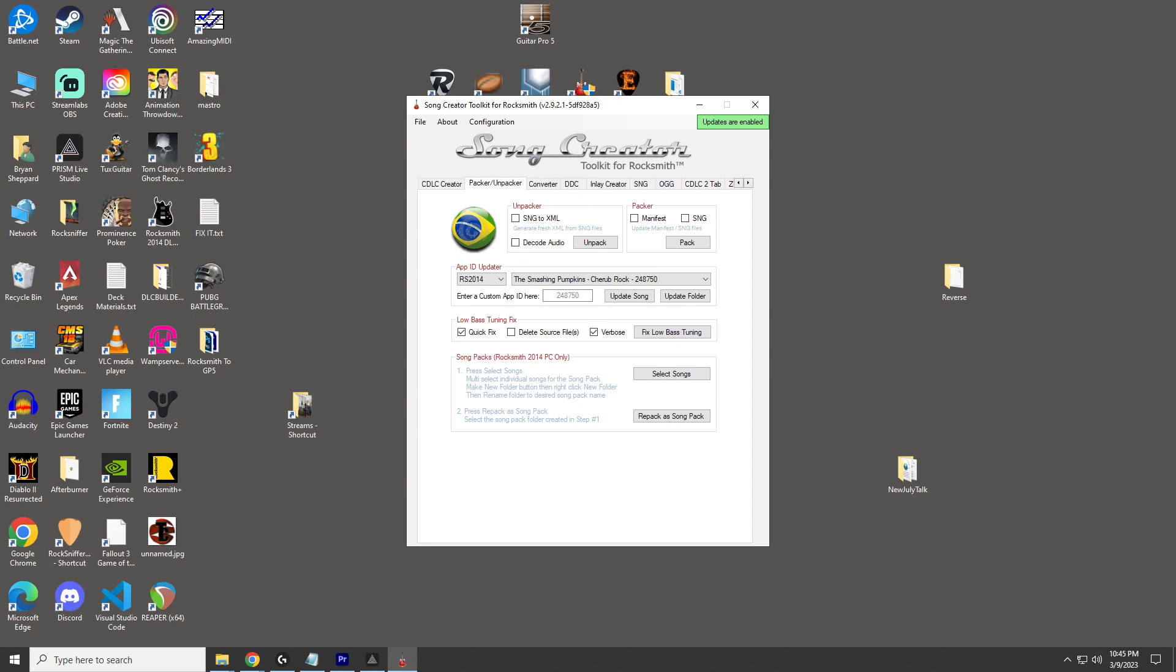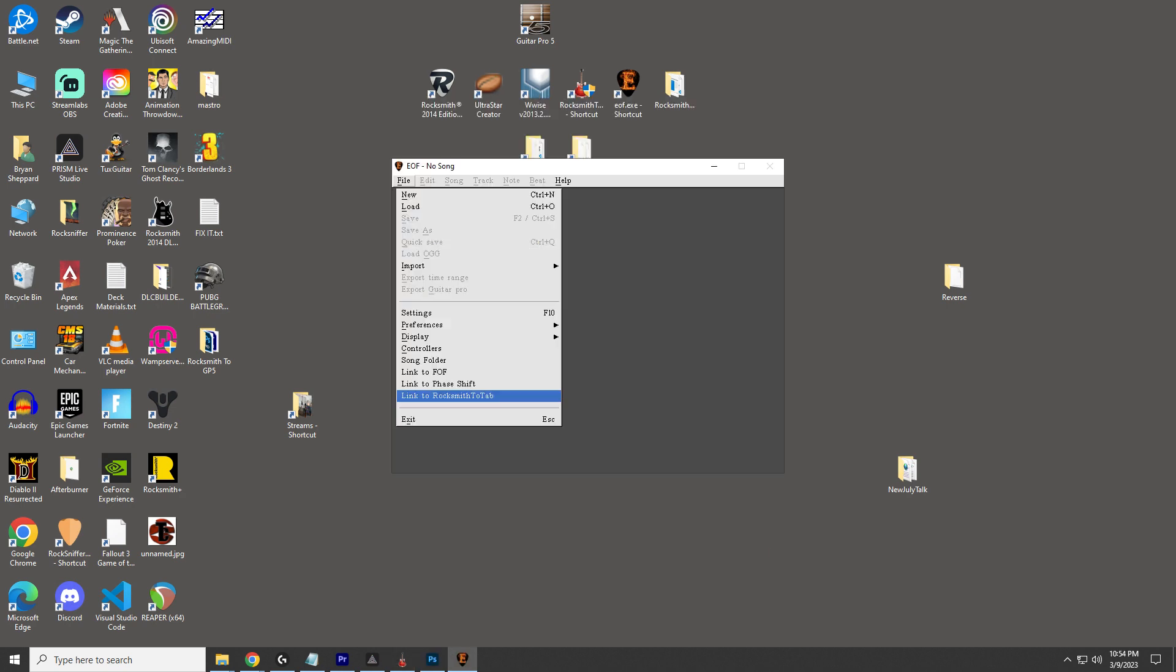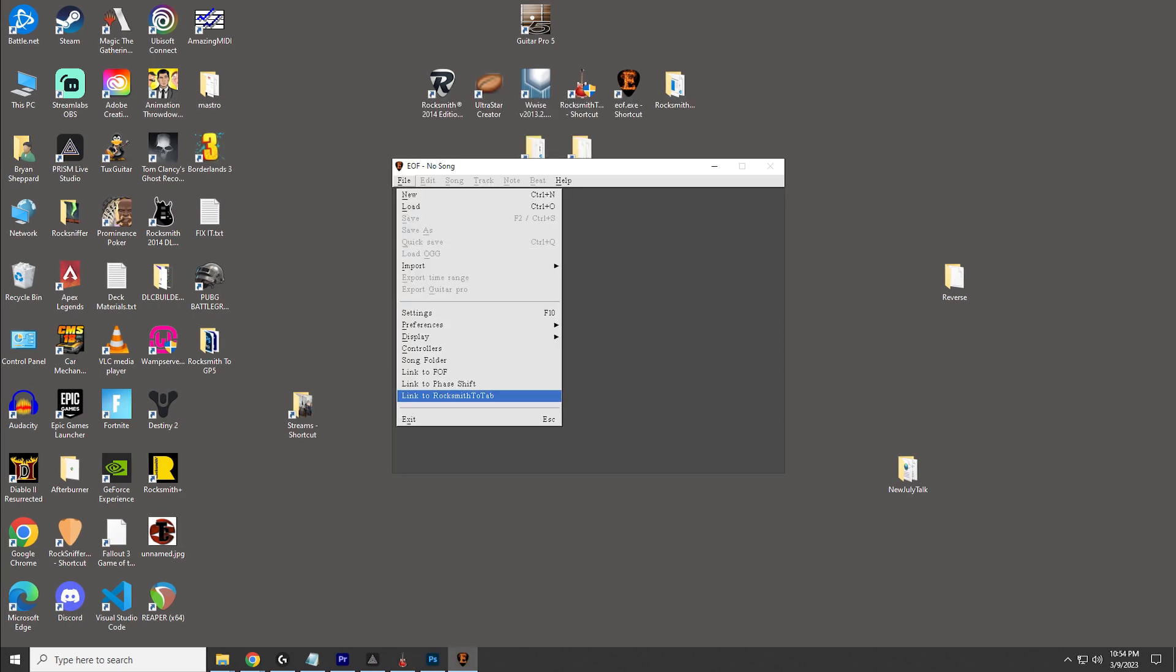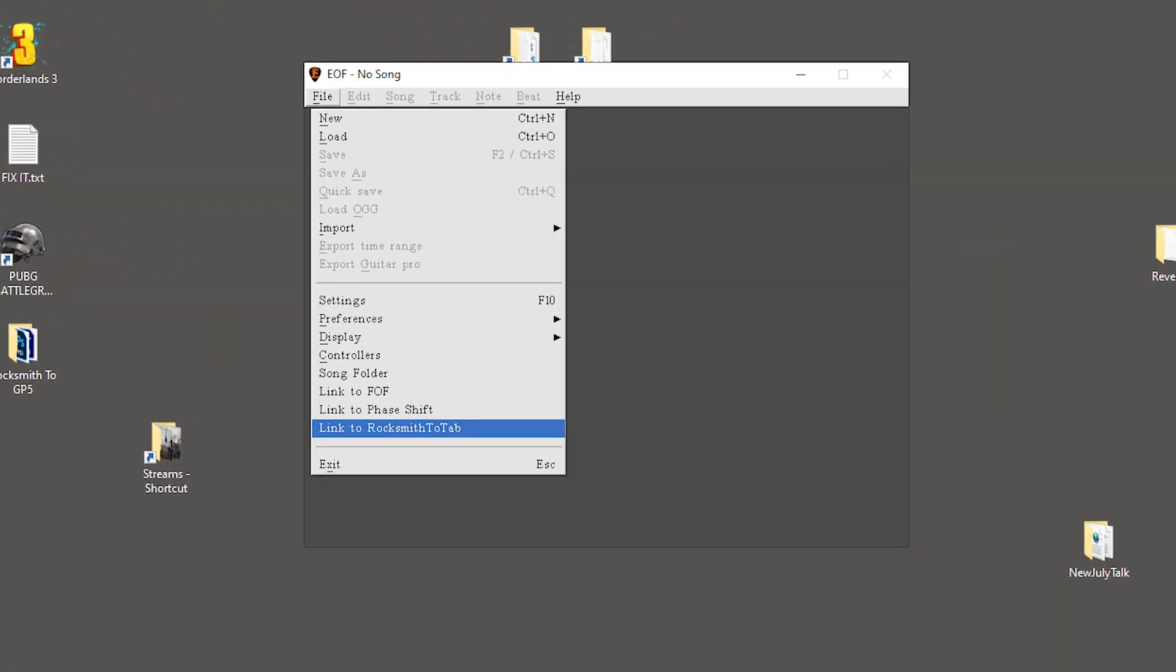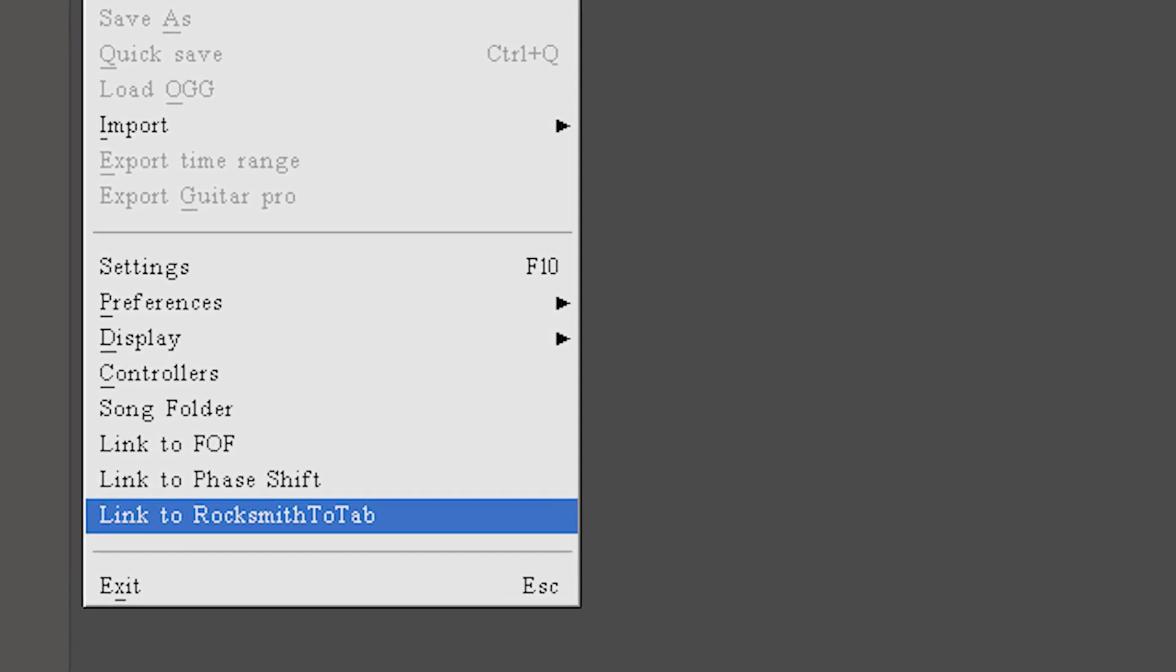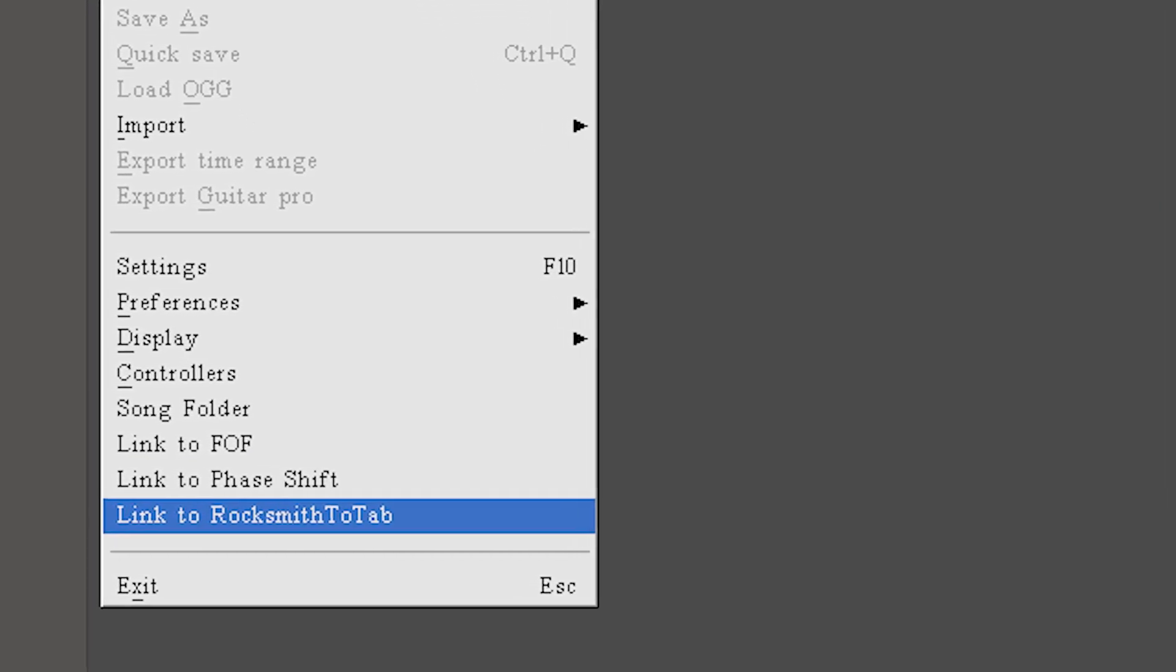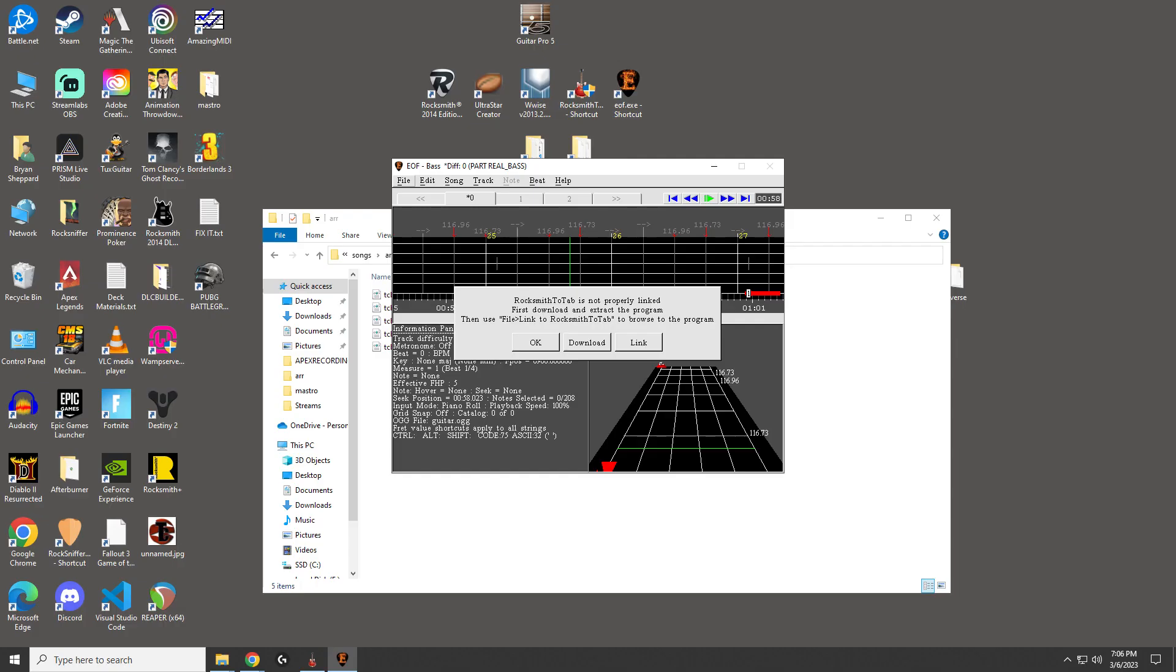I was searching through some of the options in Editor on Fire and I came across something that said Rocksmith to Tab. Well, this was the big break I was looking for. Someone already figured out how to do this. Now I just have to figure out how they did it.